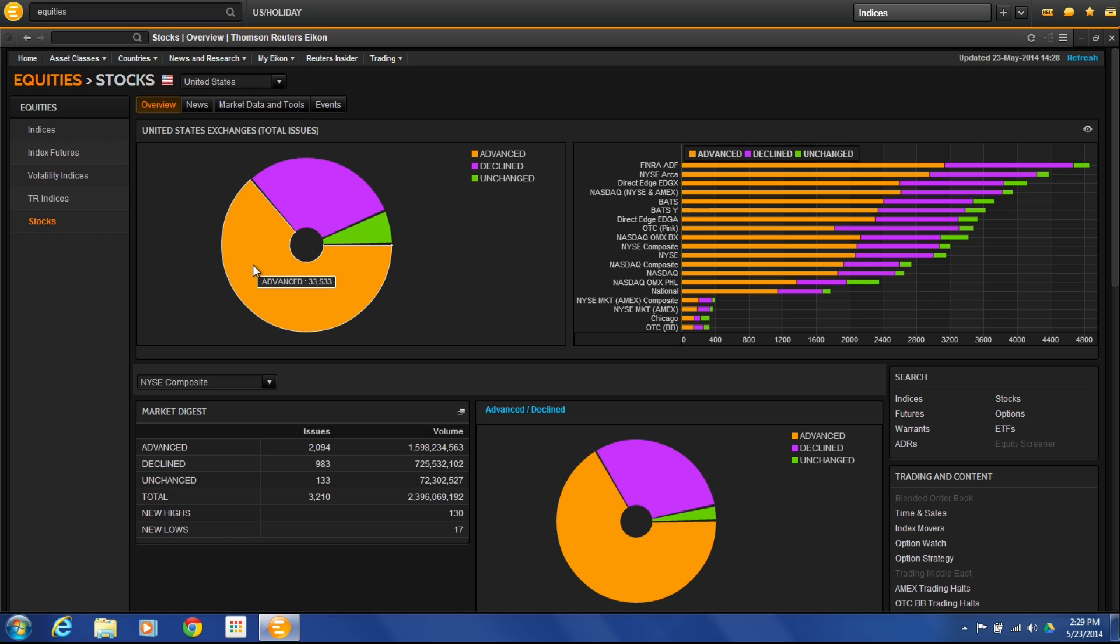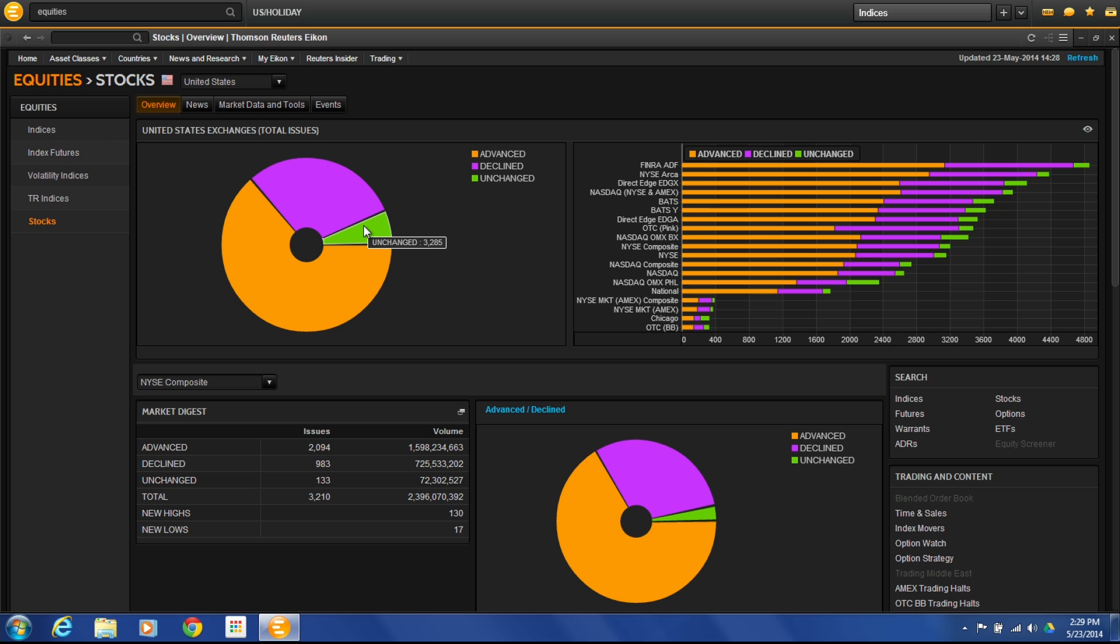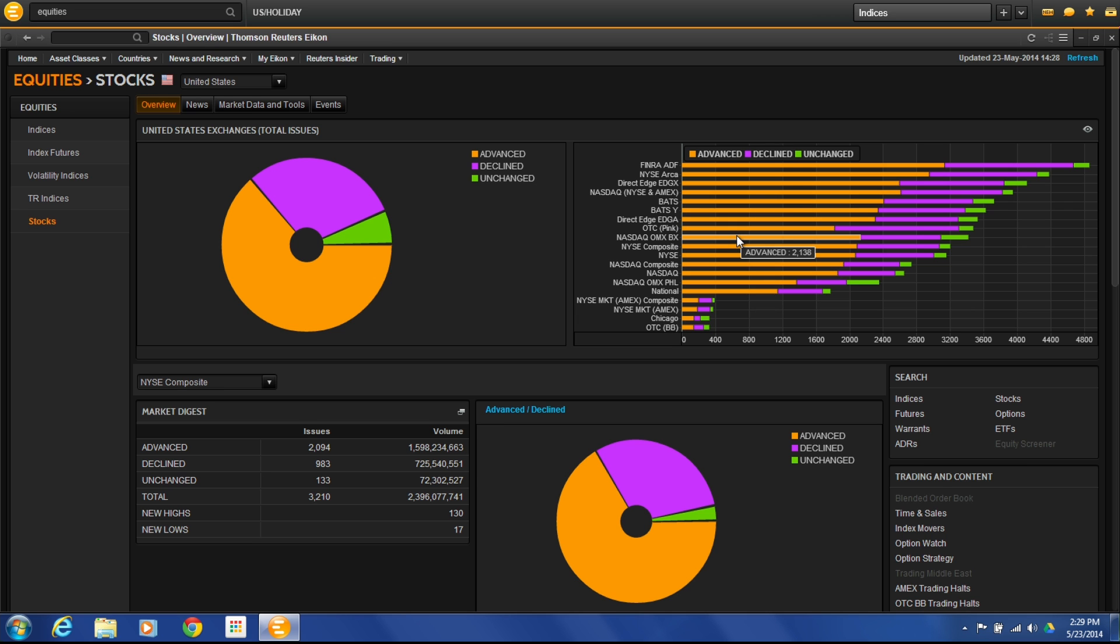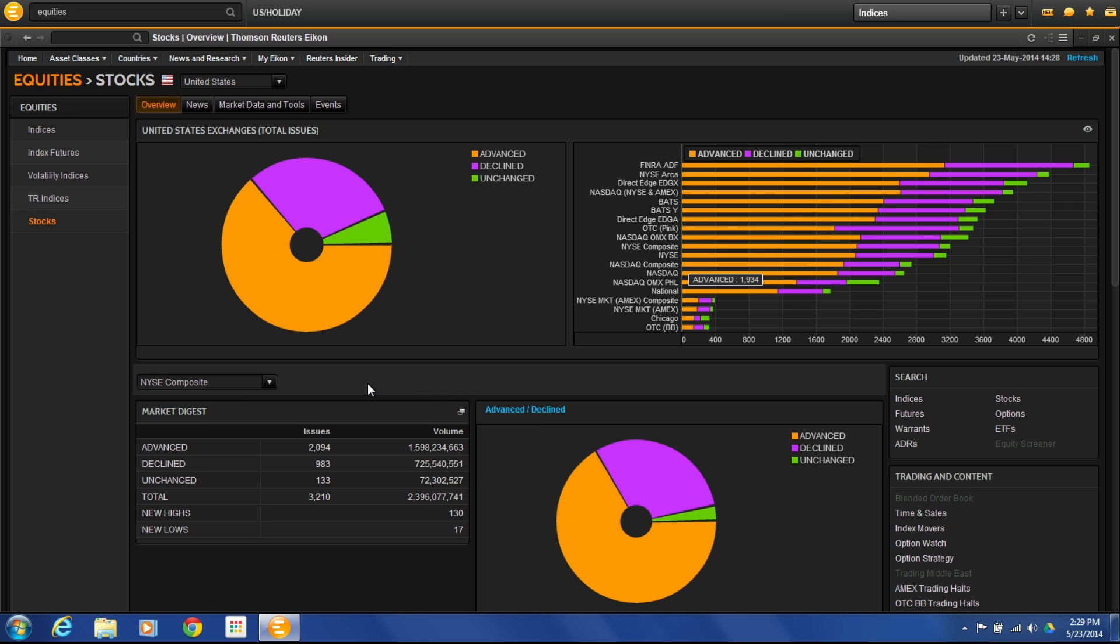So advancing issues at 33,533 today, declining 15,722, unchanged 3,285. You can see those broken out by the different clearing markets that you see here. We have FINRA, we have BATS, we have NASDAQ. You can see how they're broken out and which of the different clearing houses that they're going through.